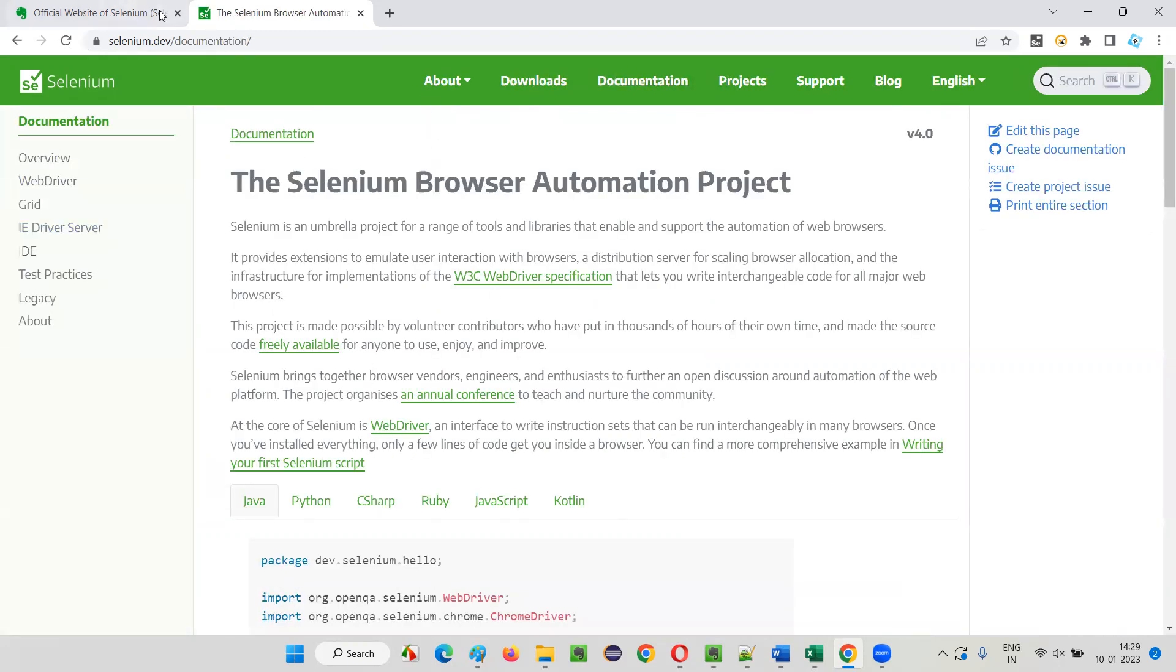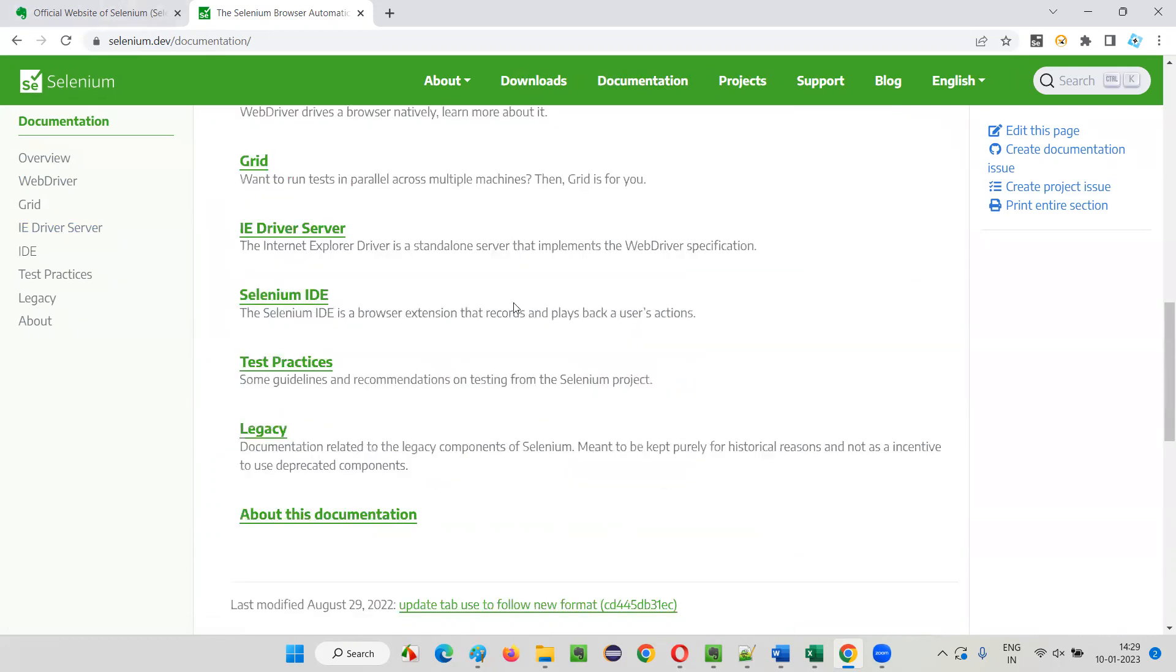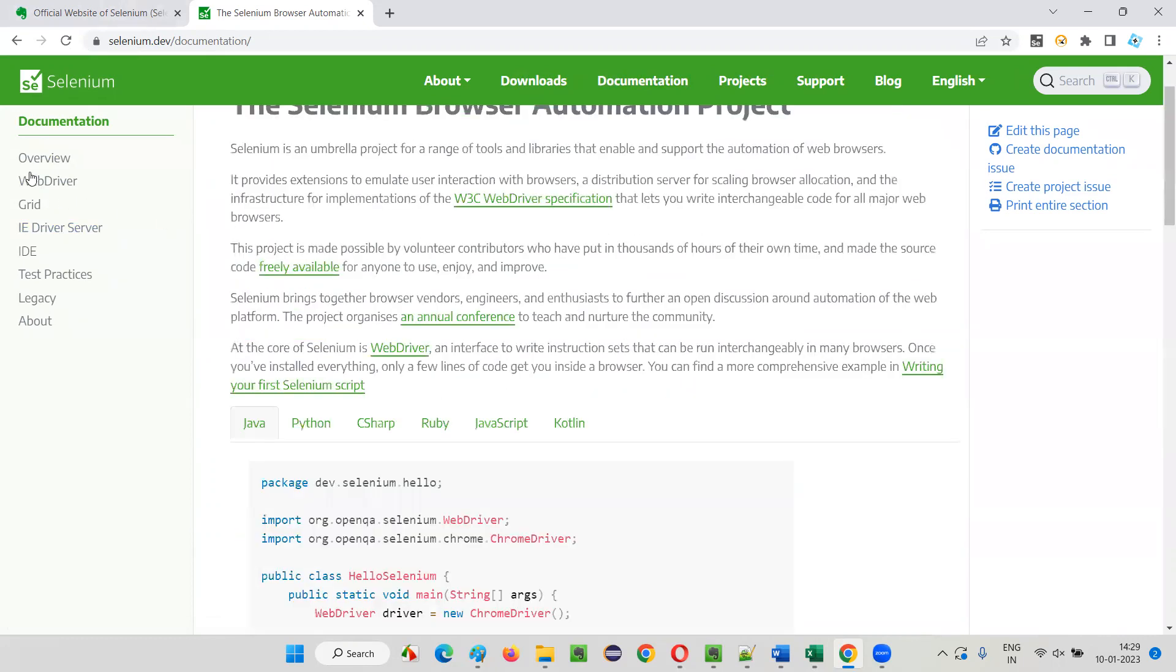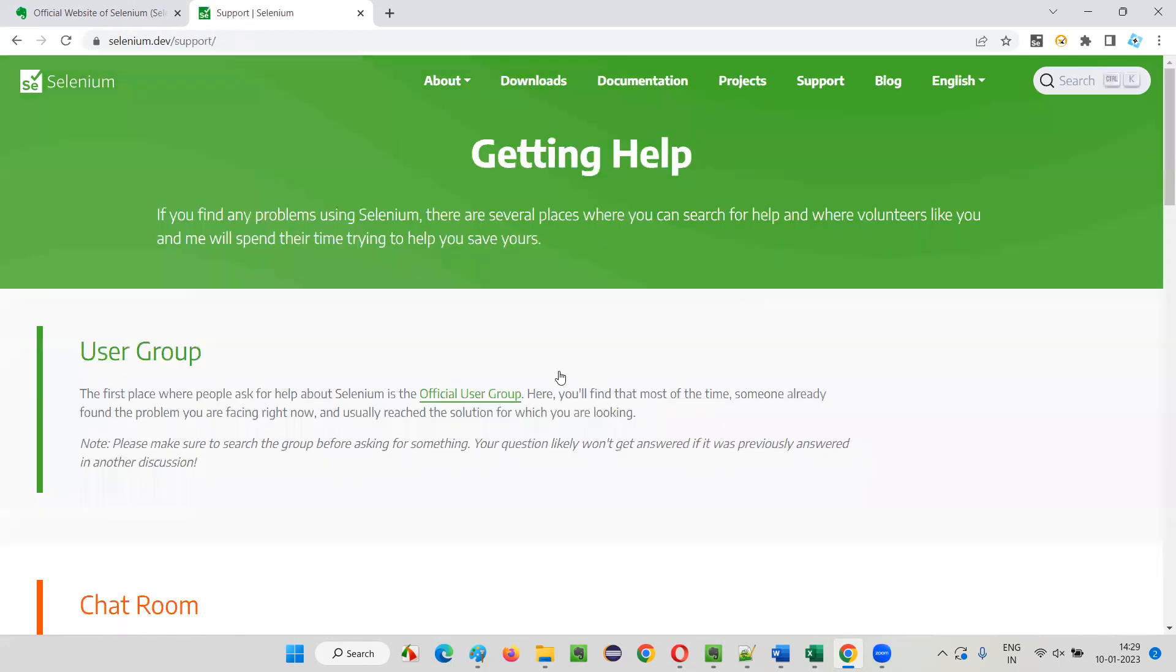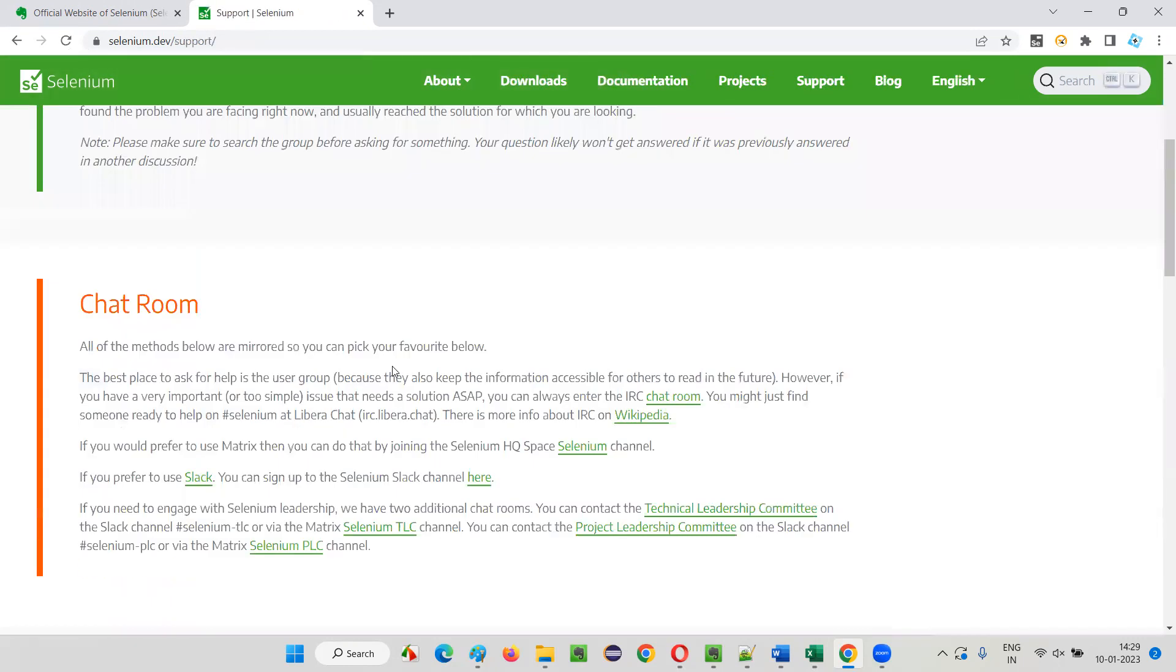In upcoming sessions also we are going to visit this Downloads page. As I already mentioned, from the home page you can go to this Documentation, or you can directly go to this Documentation and you will find all the documentation for different components of Selenium here.